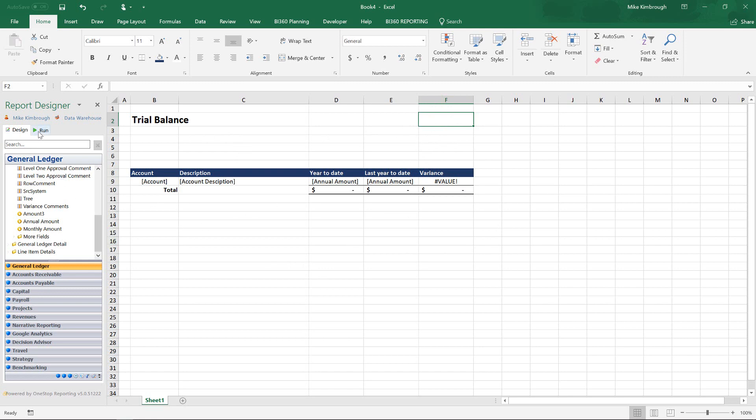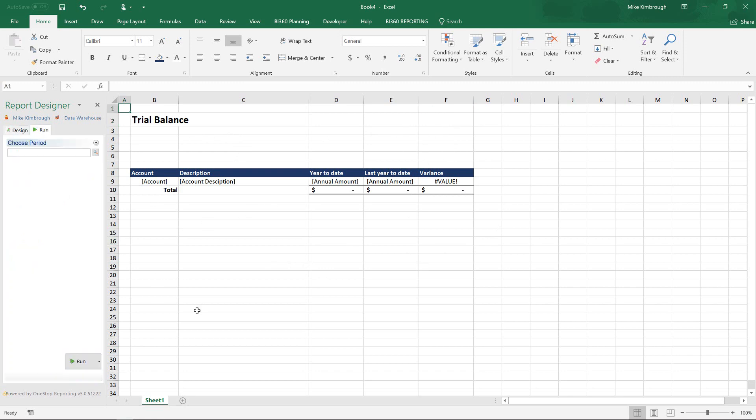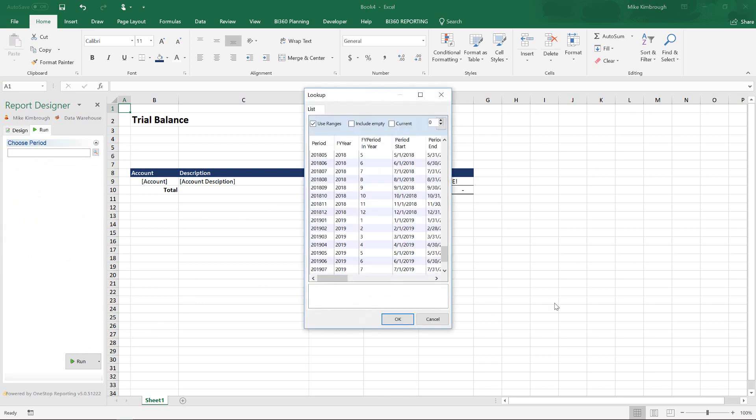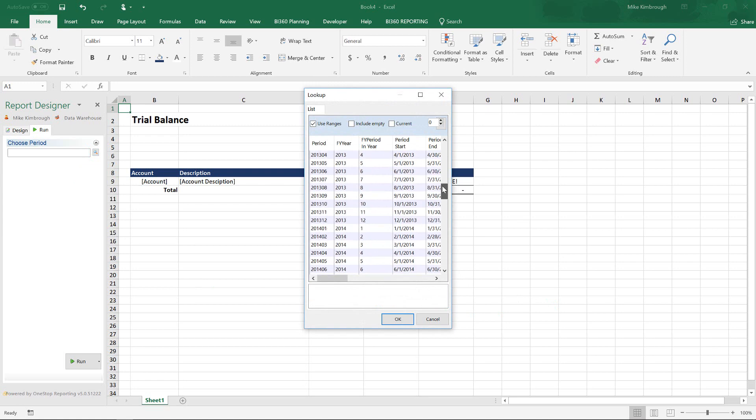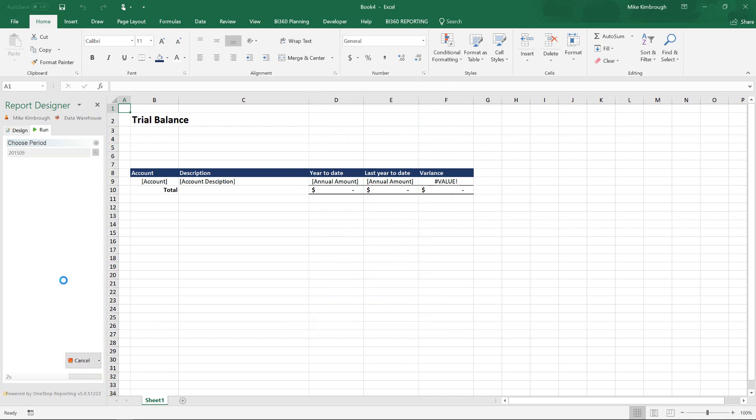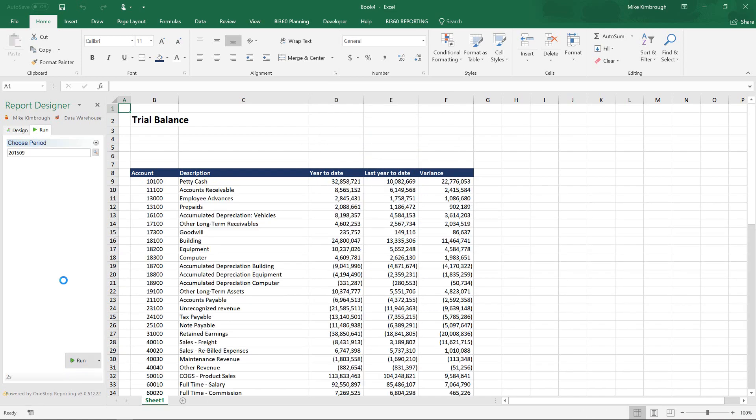I can now go over to the run side. And I can select the period to run the report. And you can see that I have all these periods that I can select from. Or if I just know the period I can just type it in. So I'm running this now for September 2015. I say run. And it's now going to run this report for me.